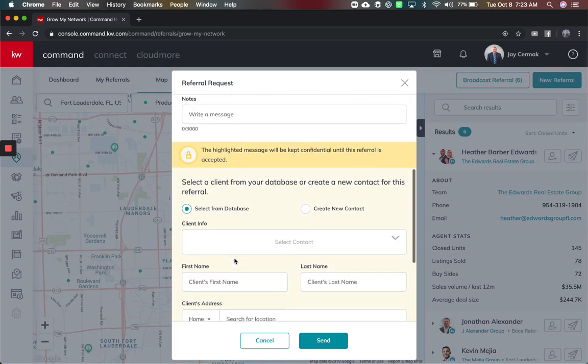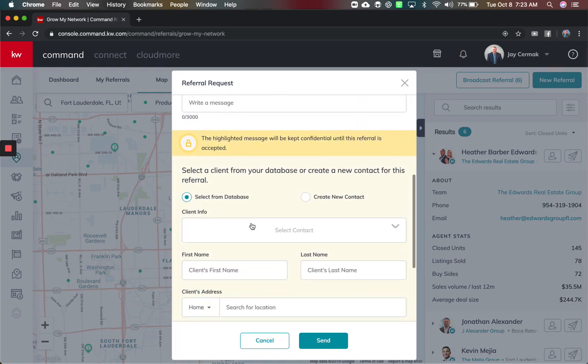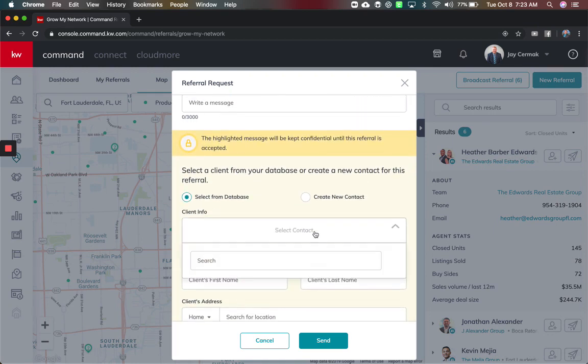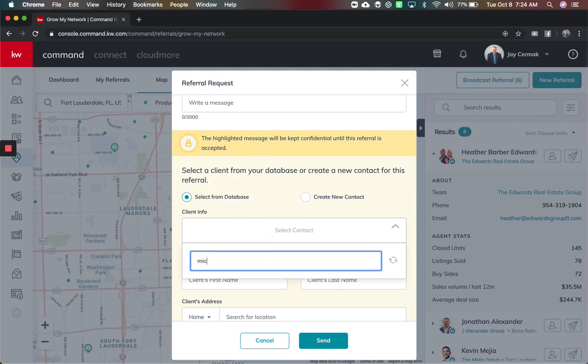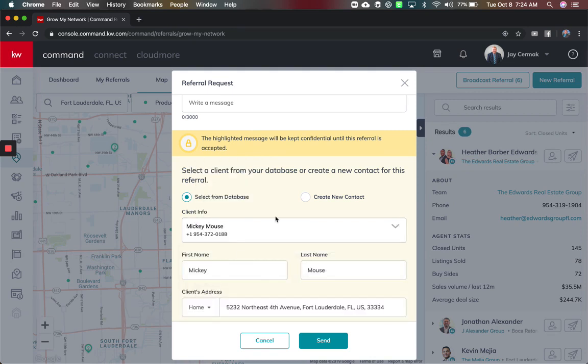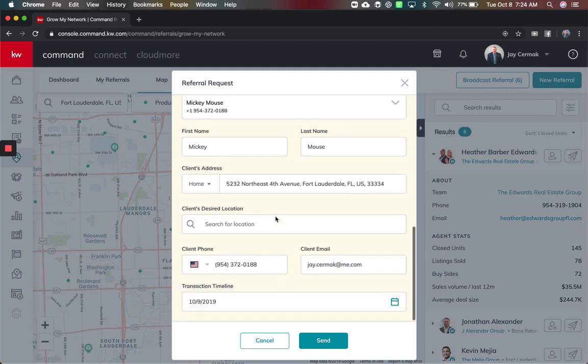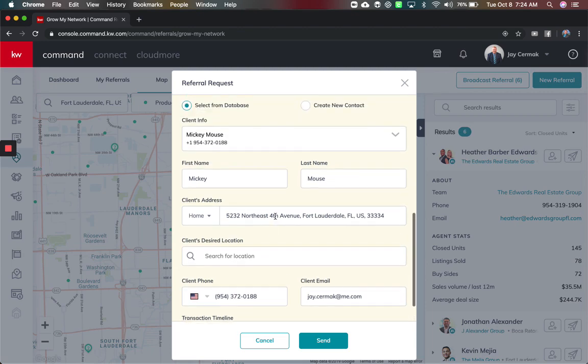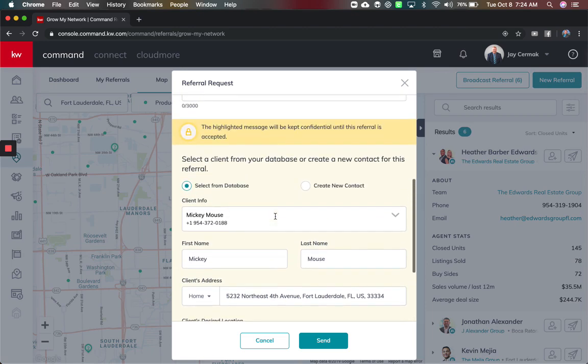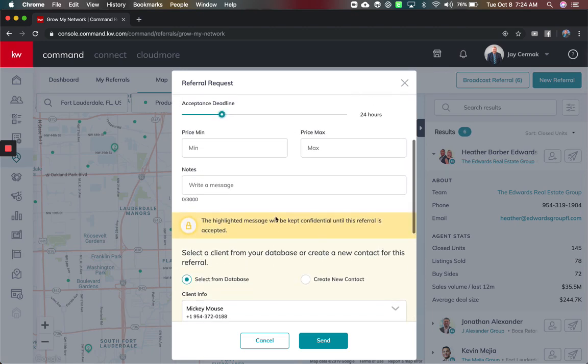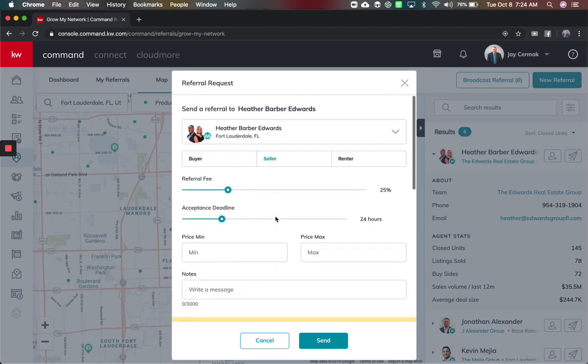I can put in the information and I can go choose somebody from my database, so let's say I was going to send them my contact Mickey Mouse and the information for Mickey Mouse. This will populate all the information from my database which I love because that's one less thing I have to type in.